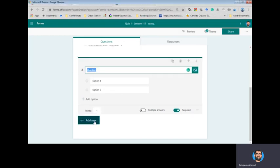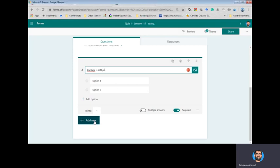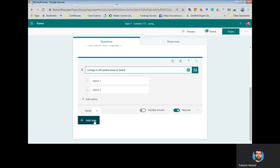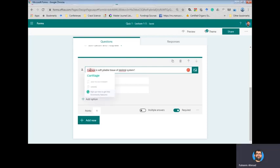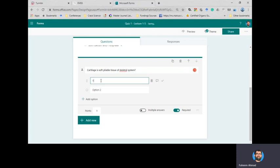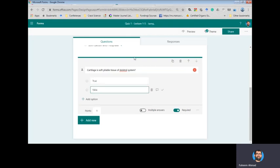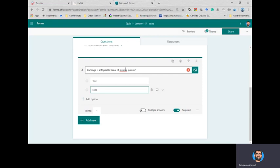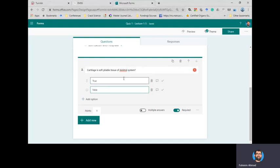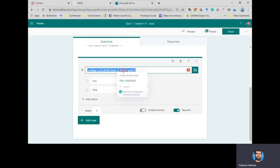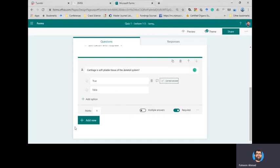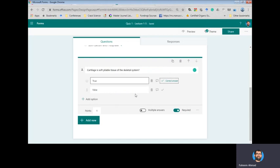Then I make another question. I make it: 'Cartilage is,' and I give them the true or false. And I know this is true, so I set it there.